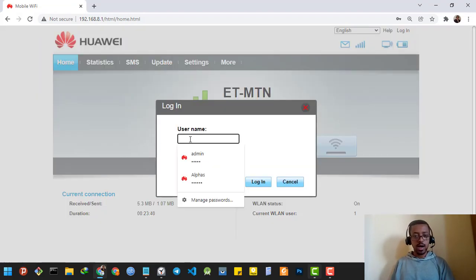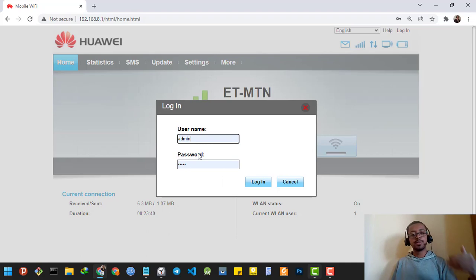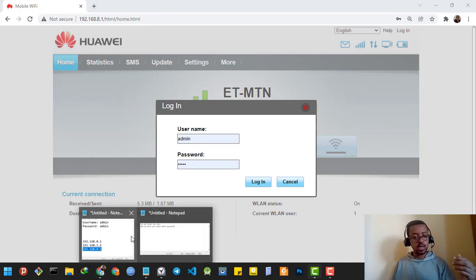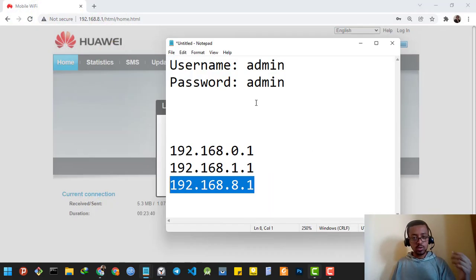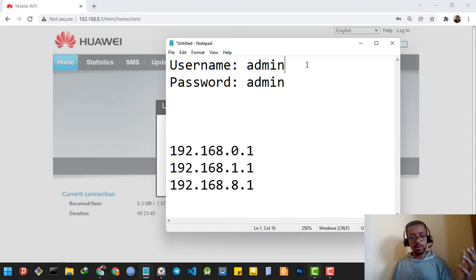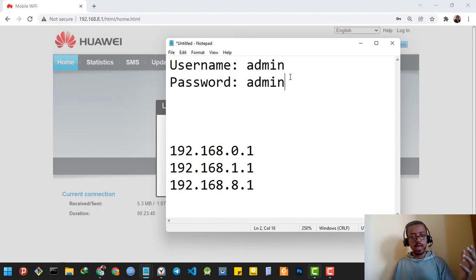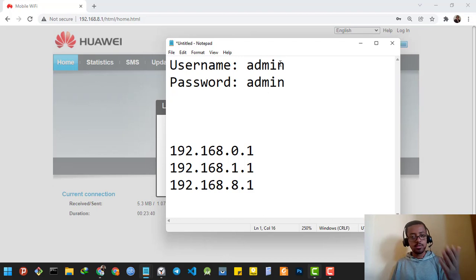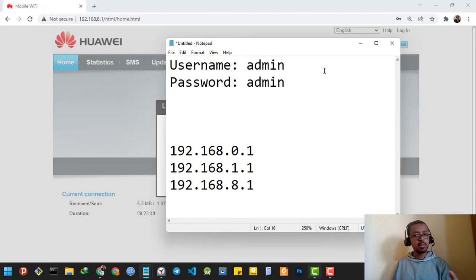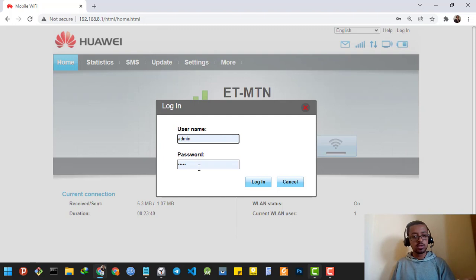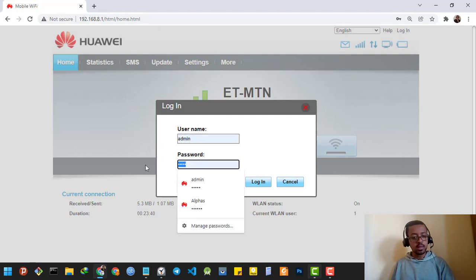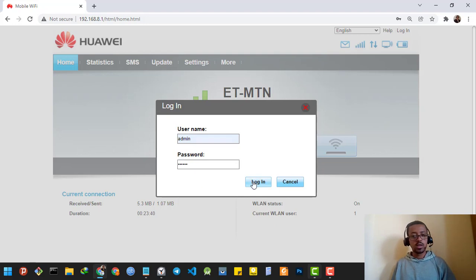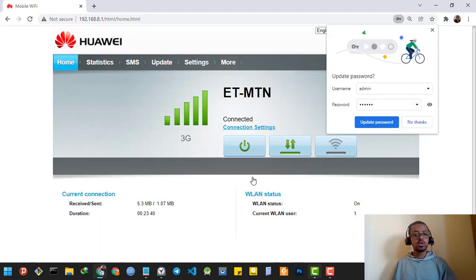To log in to your router, the default username and password is admin and admin. So type admin for the username and also type admin for the password, and you will be logged in to your router.